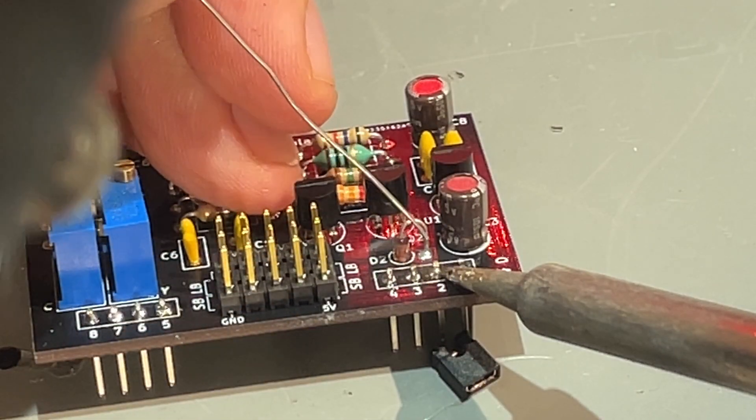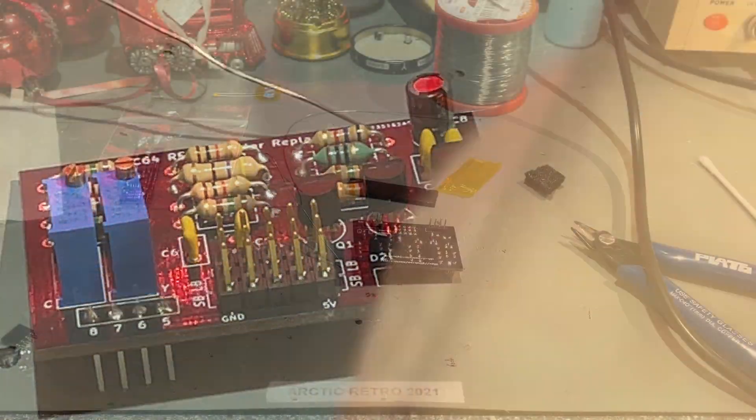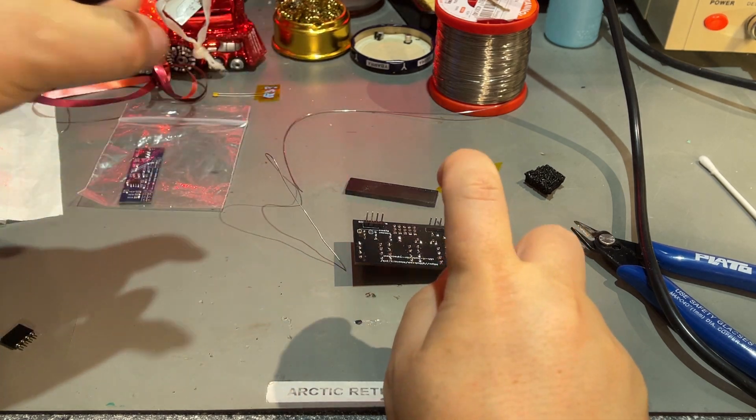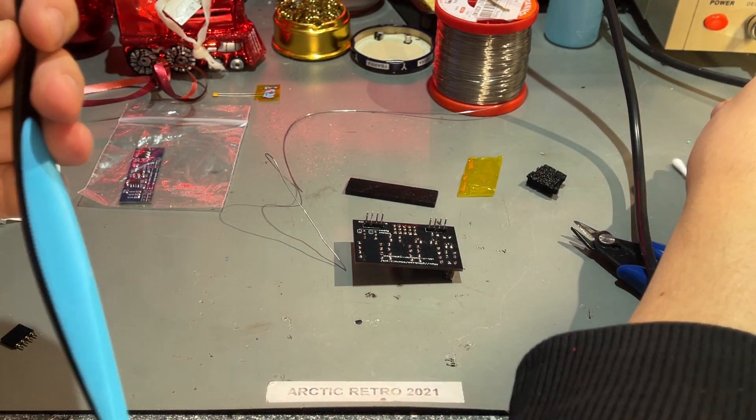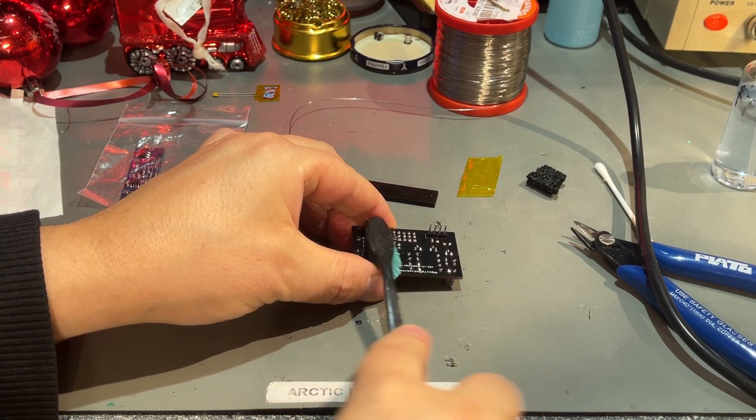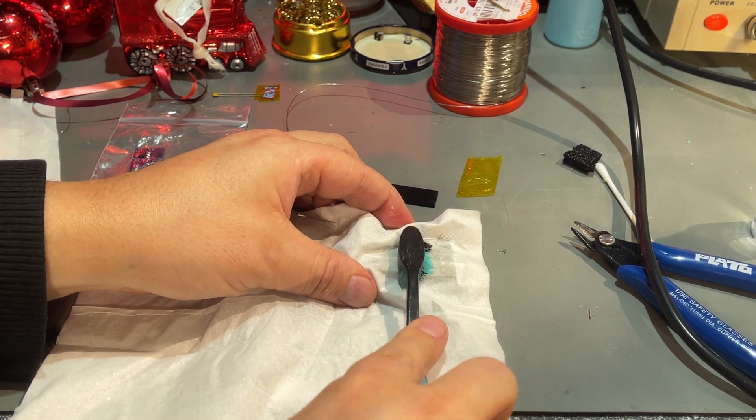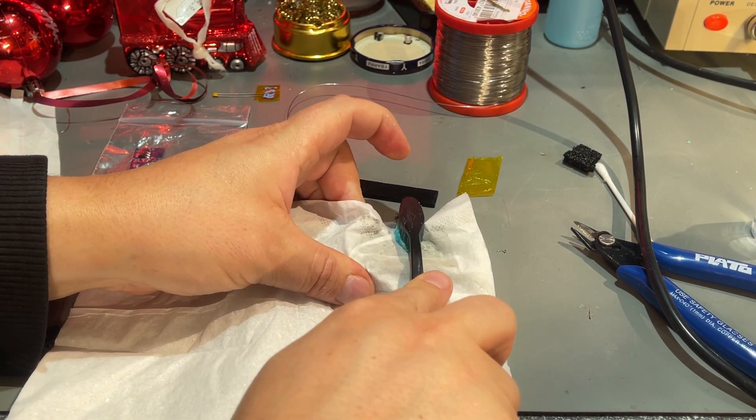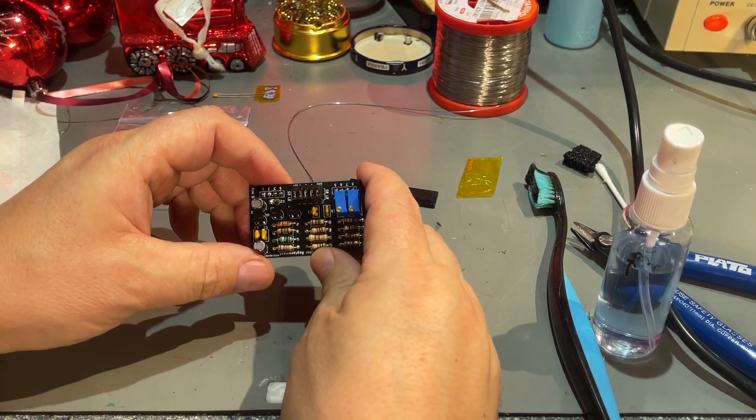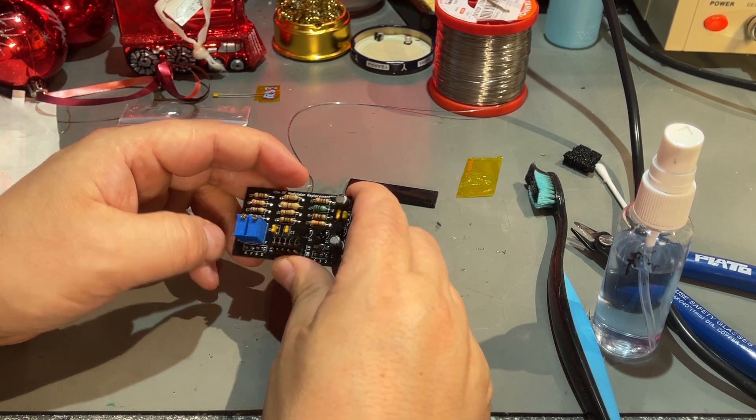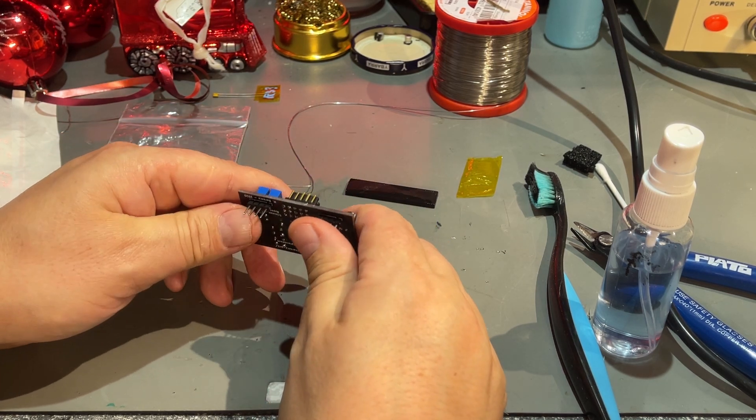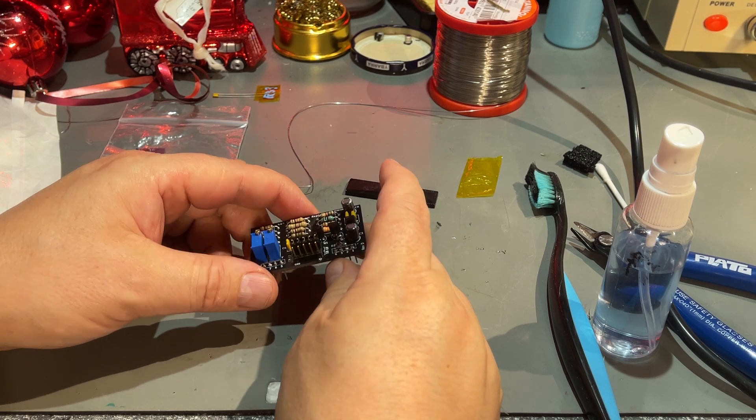That was the last solder pin. Soldering is done, just gonna clean up the board a little bit. That wasn't too much work actually. Now we're ready to test, but first we need to desolder the original RF modulator from the Commodore.